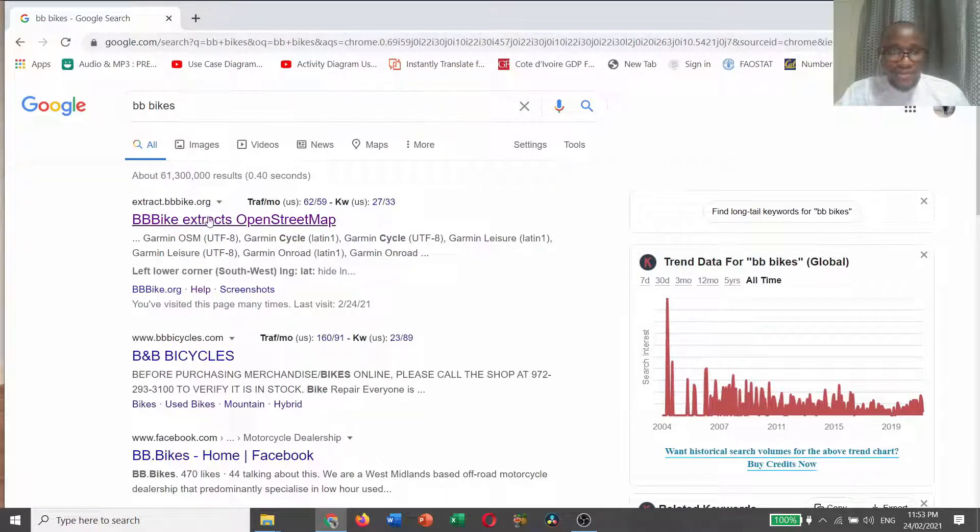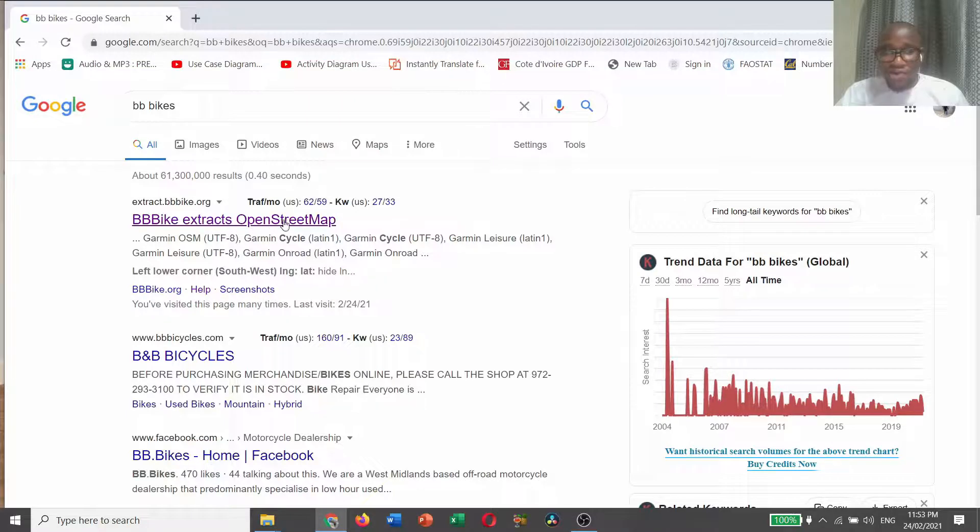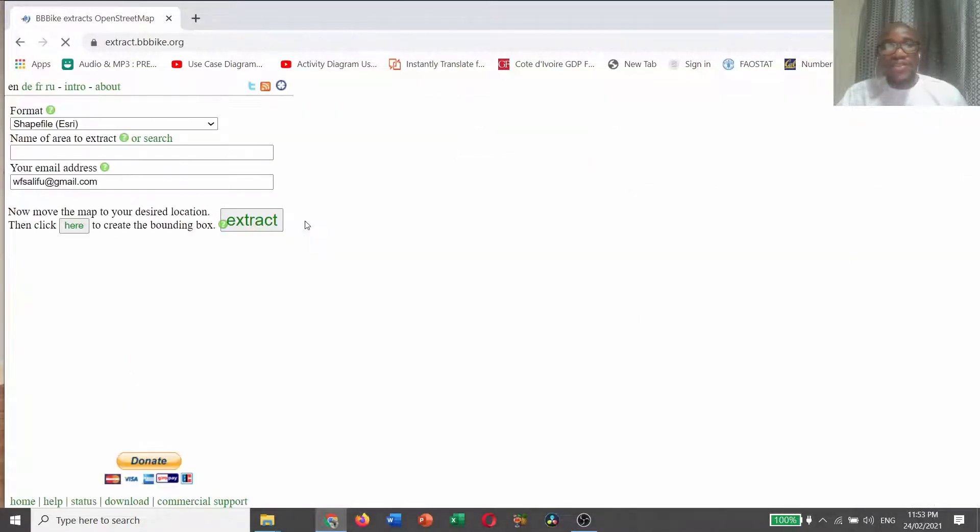Just go to your Google Chrome or any browser and type BBBikes. Click on the first one, BBBike extract OpenStreetMap, click on it.